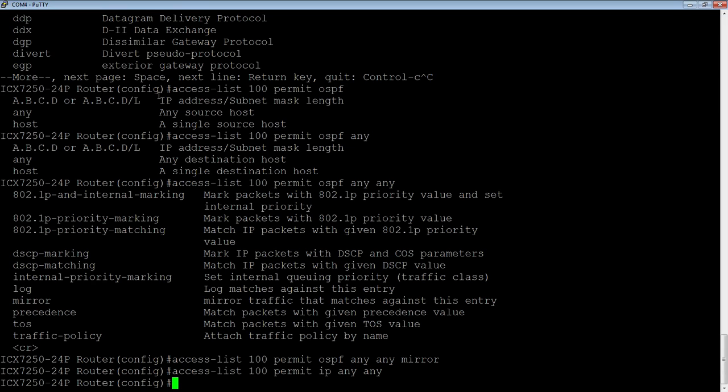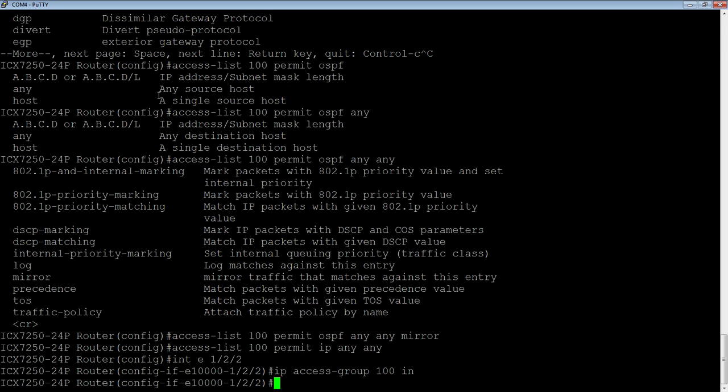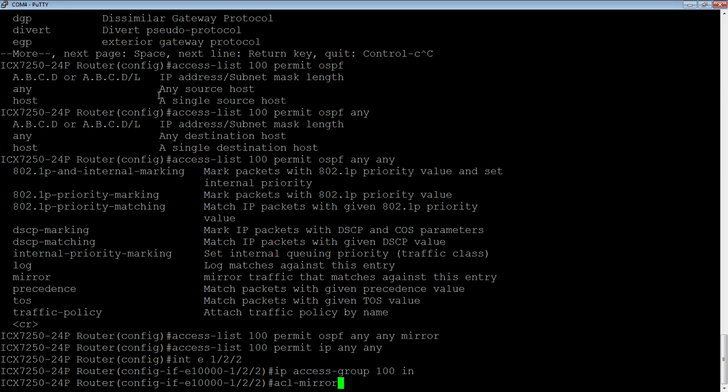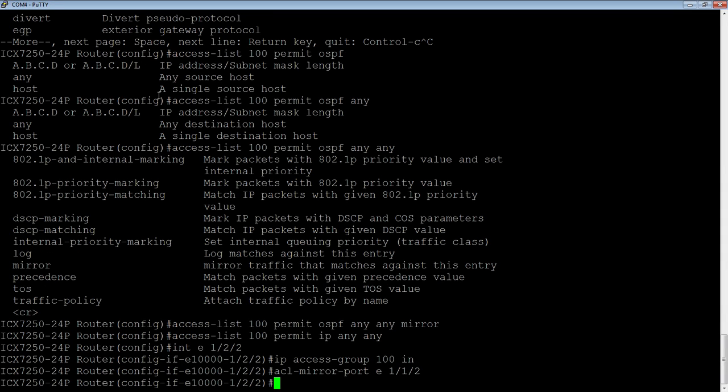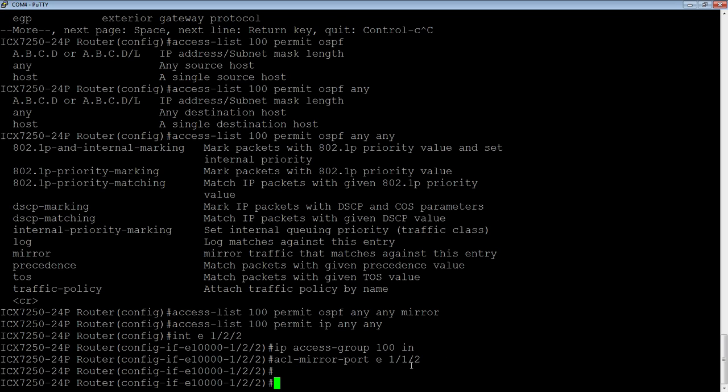So we can either do this directly on an interface. So I'm going to go to interface E1 slash 2 slash 2, for example. And then I can do an IP access group 100 in. So this tells it really what we're interested in. Now we need to tell it what port, what mirror port to send this to. So depending on the hardware platform, you may only be allowed one mirror. But nonetheless, we still require you to say what mirror you're going to send that to. So what we've done is we've said this is the traffic we're interested in mirroring, whatever's in access group 100, and we're capturing inbound. And then we're saying send that traffic that we've told it to mirror off to this mirror port 1 slash 1 slash 2.